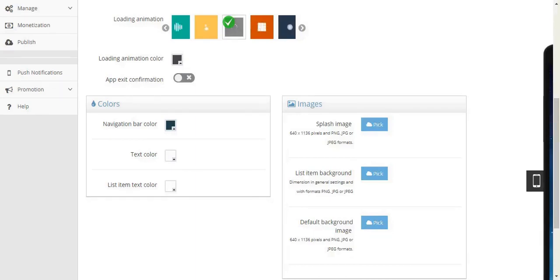Our last item is the splash image. We will be creating that in Canva in a bit. Let's continue with the creation of those images, and then we'll come back here and finalize the look of our app.